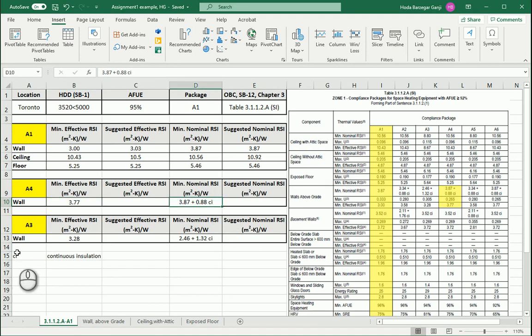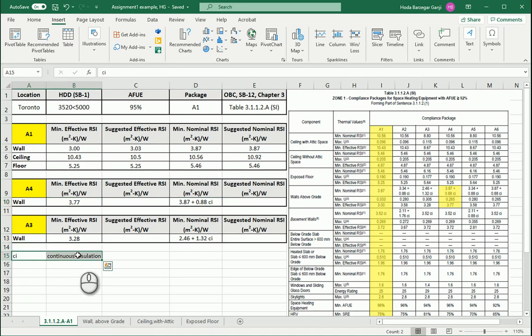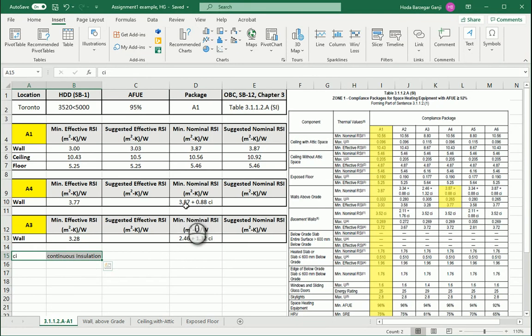Basically, CI means continuous insulation, and that means in this case we have two sets of insulation. One set of insulation is between the studs of the wall. The other insulation is continuous — it's just next to that layer. I'm going to show you an example.